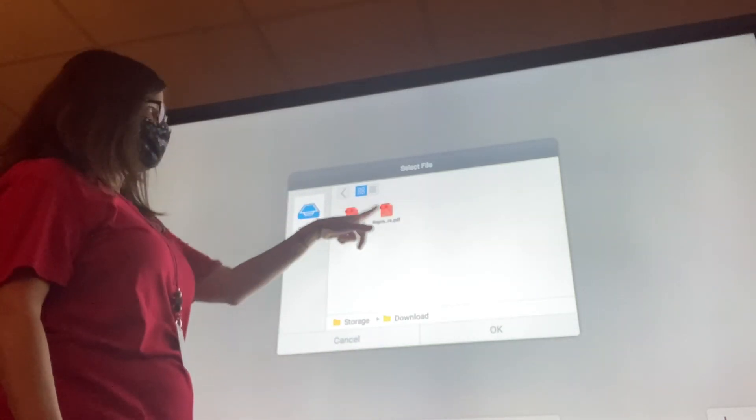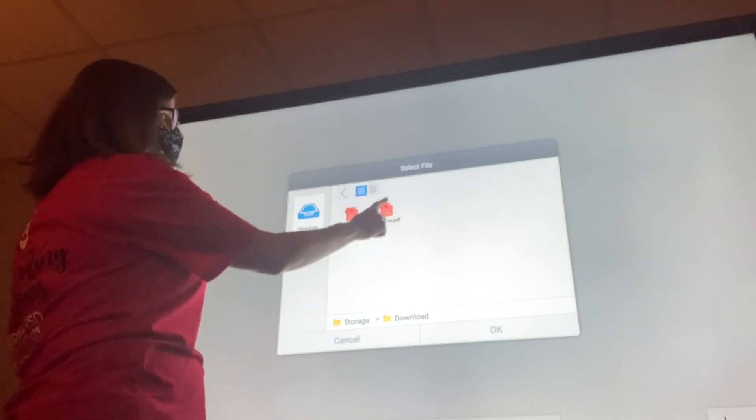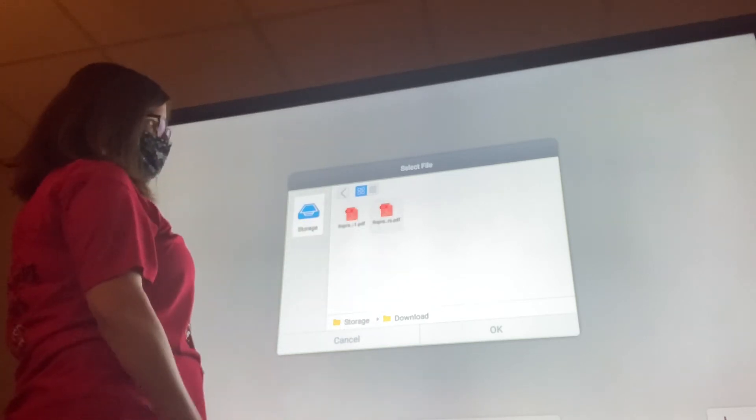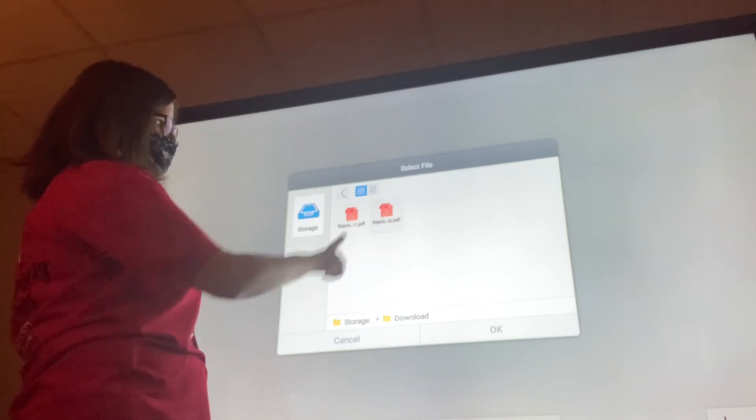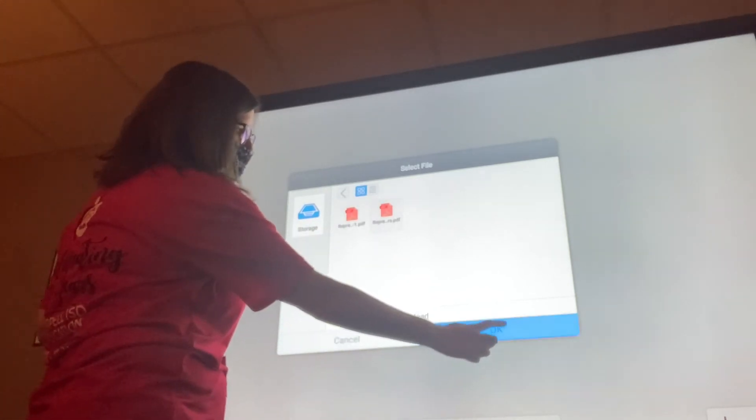And you'll notice that the representing members PDF is in there. So I'm going to tap on that. OK.